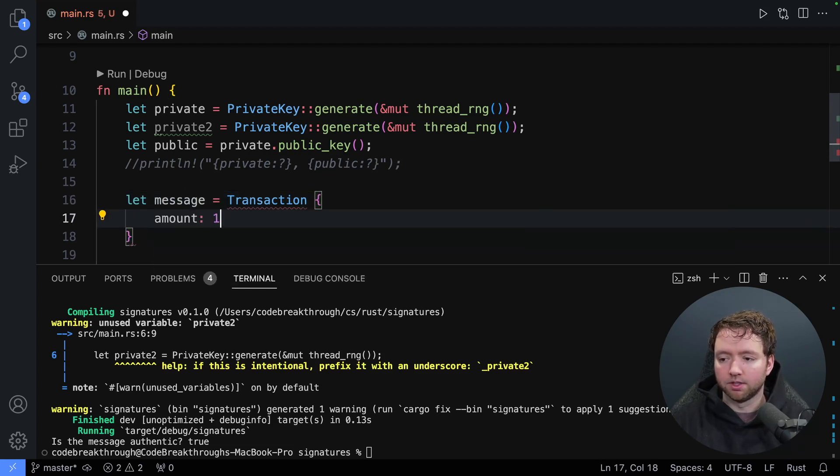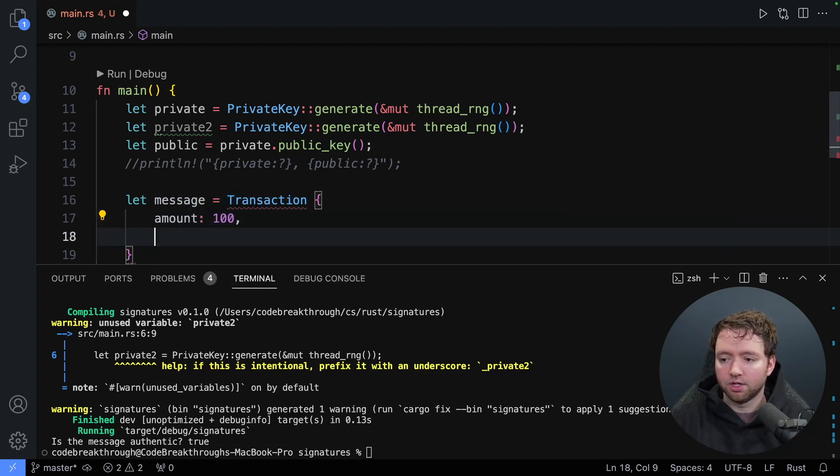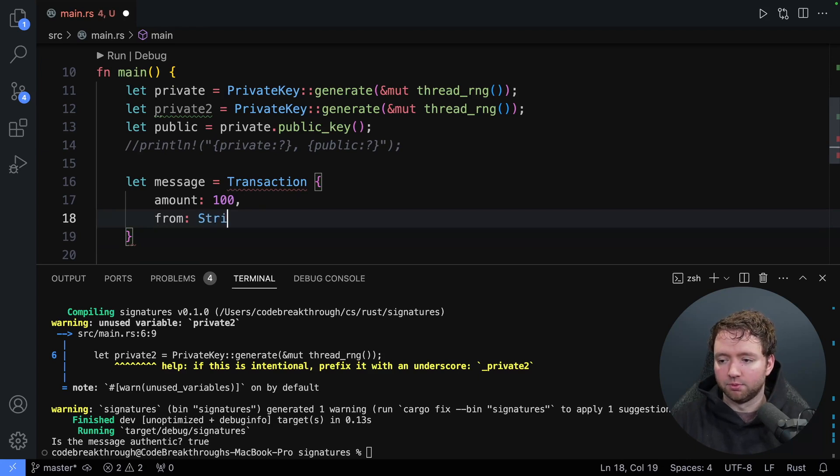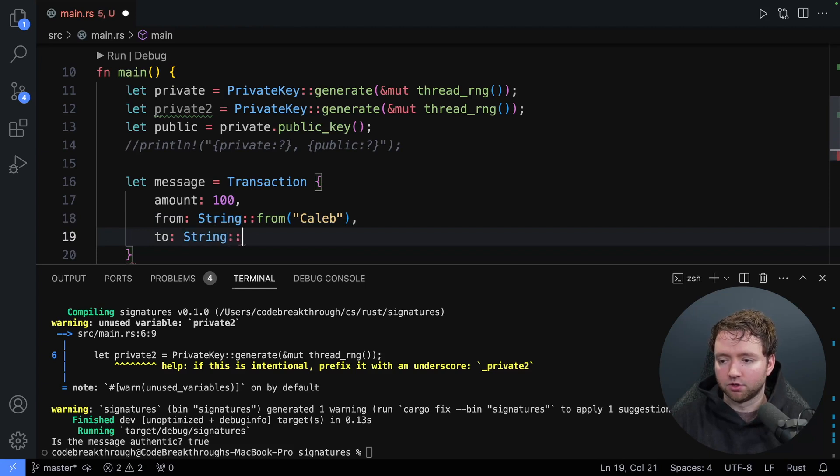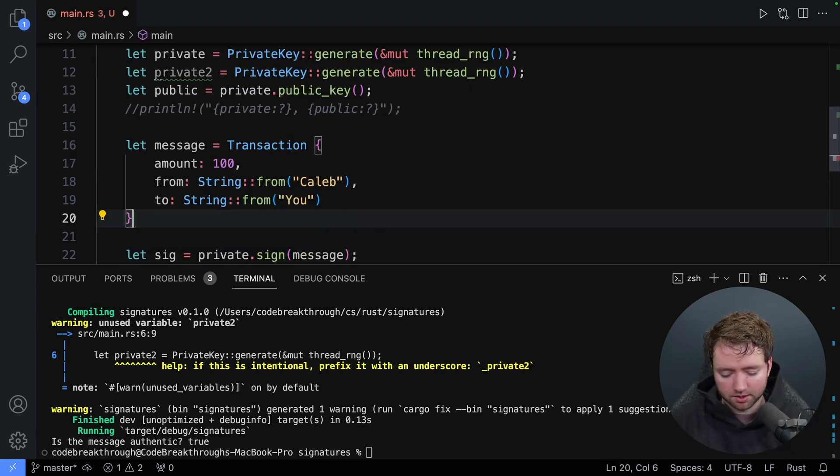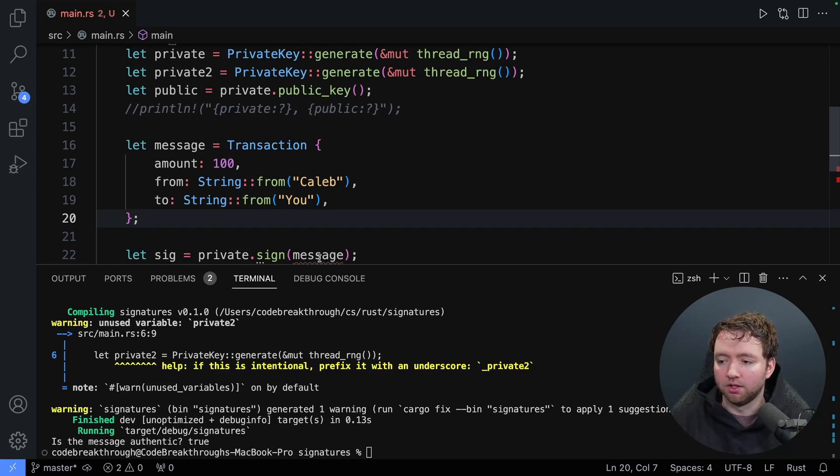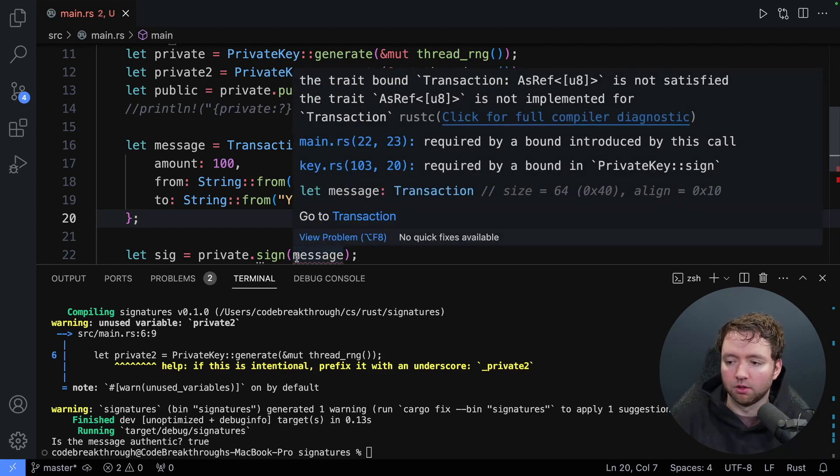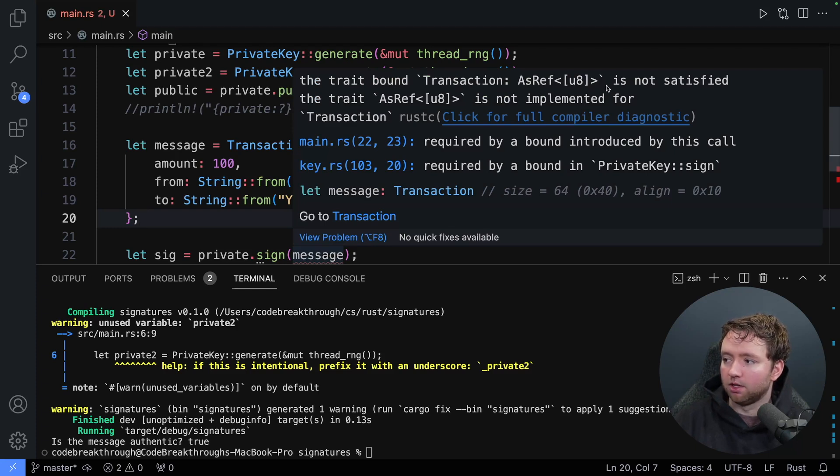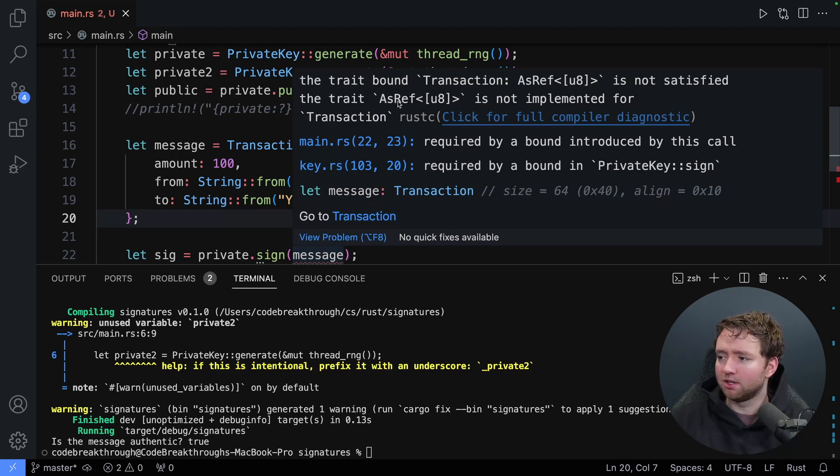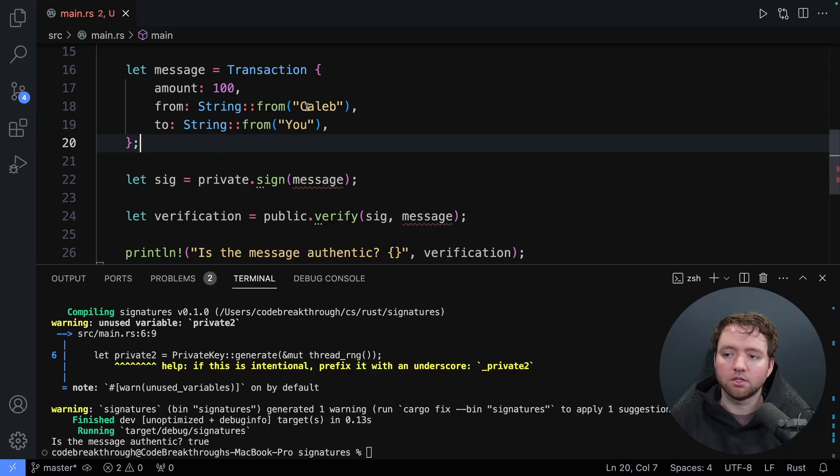So our new message is now going to be an instance of transaction. And then we'll provide an amount, let's say 100. And then I'll say from which will be string from Caleb, and then to will be string from you. Okay, so let's say this is our message. The problem here now is when we hover over private dot sign, you'll see the trait bound transaction as ref u8 is not satisfied. What is all this? And how do we fix it? This is basically saying that the data structure needs to be able to be converted to a slice of bytes u8. An easy solution to this is to serialize the data, which is basically to convert it from an object to a series of bytes that can easily be sent and used.